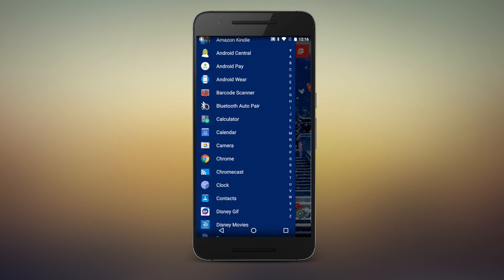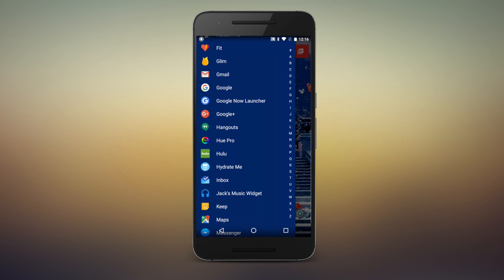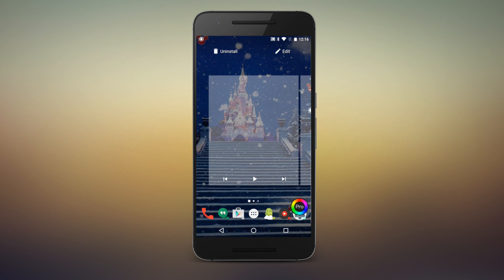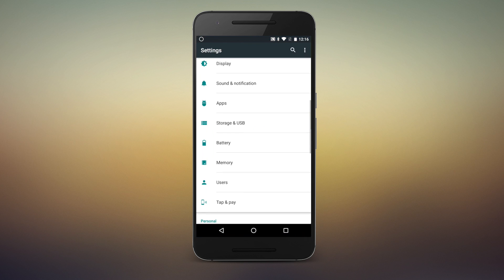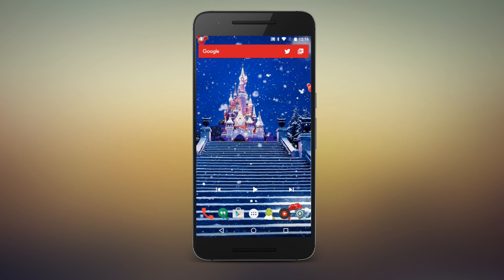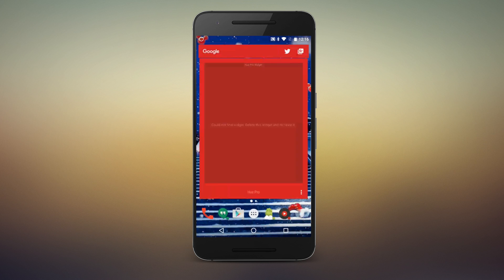Have an app you need a widget from, but it's not a widget that plays well with your theme? Stick that app on your desktop or in a folder and enable its widget as a shutter. When you swipe up on the app, a window with your widget will pop up, then go away when you're done with it.